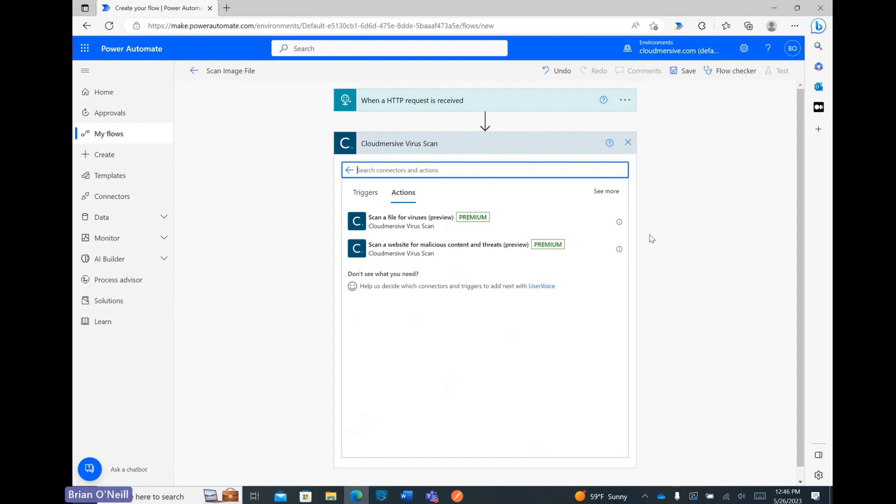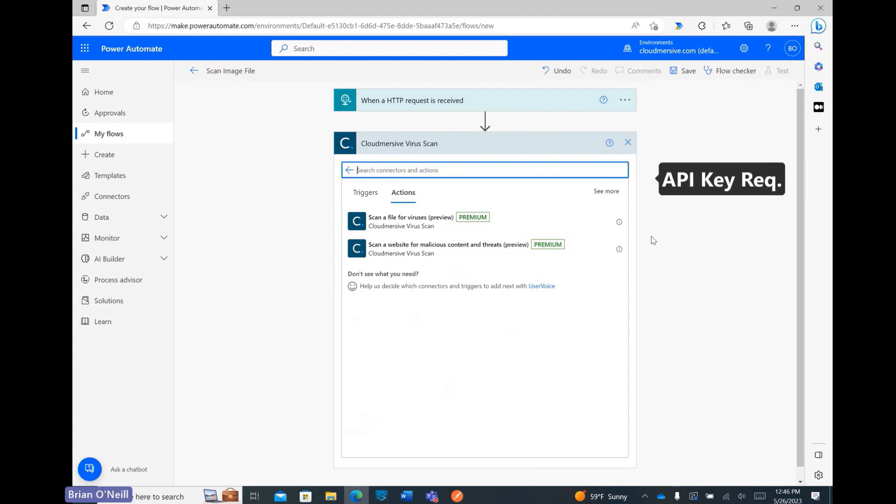Just as a quick aside here, I use these connectors all the time, so my security information is already saved. But if it's your first time, you'll need to provide an API key at this stage. You can get one by registering a free account on the Cloudmersive website with no commitments.